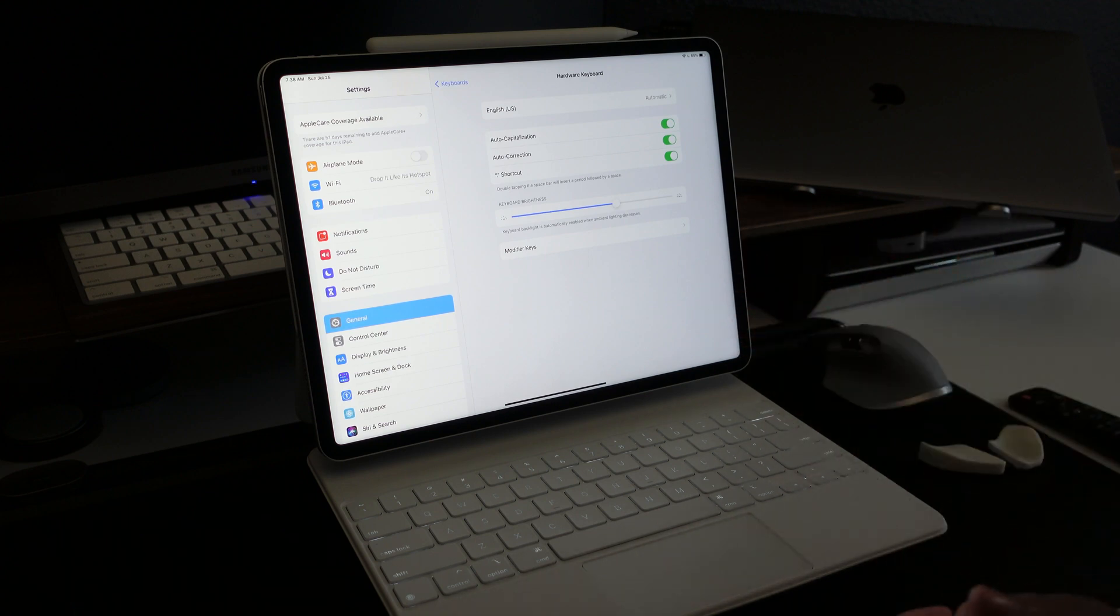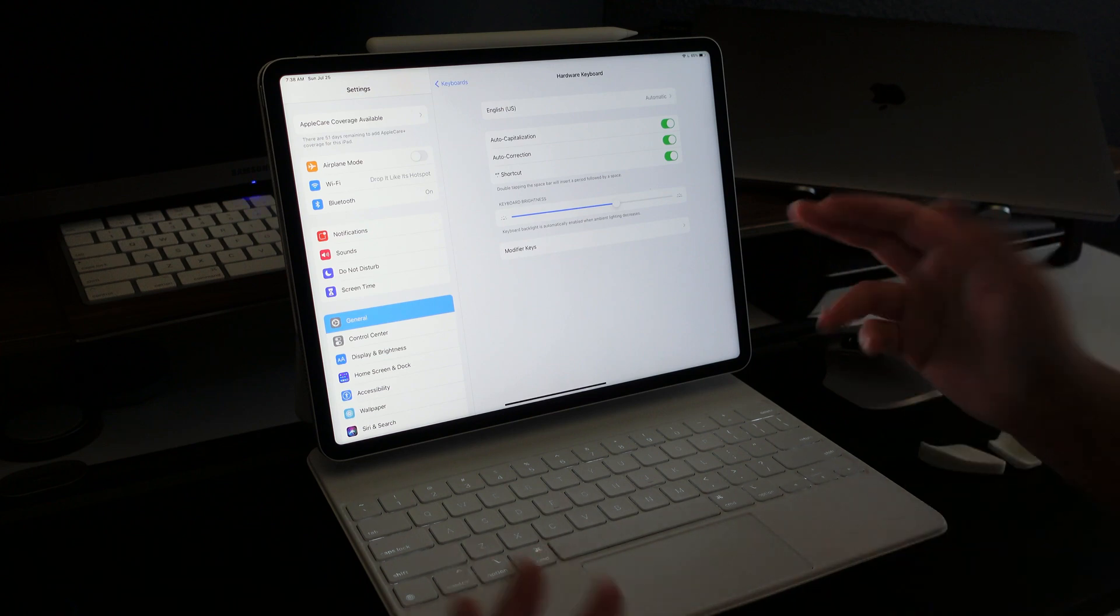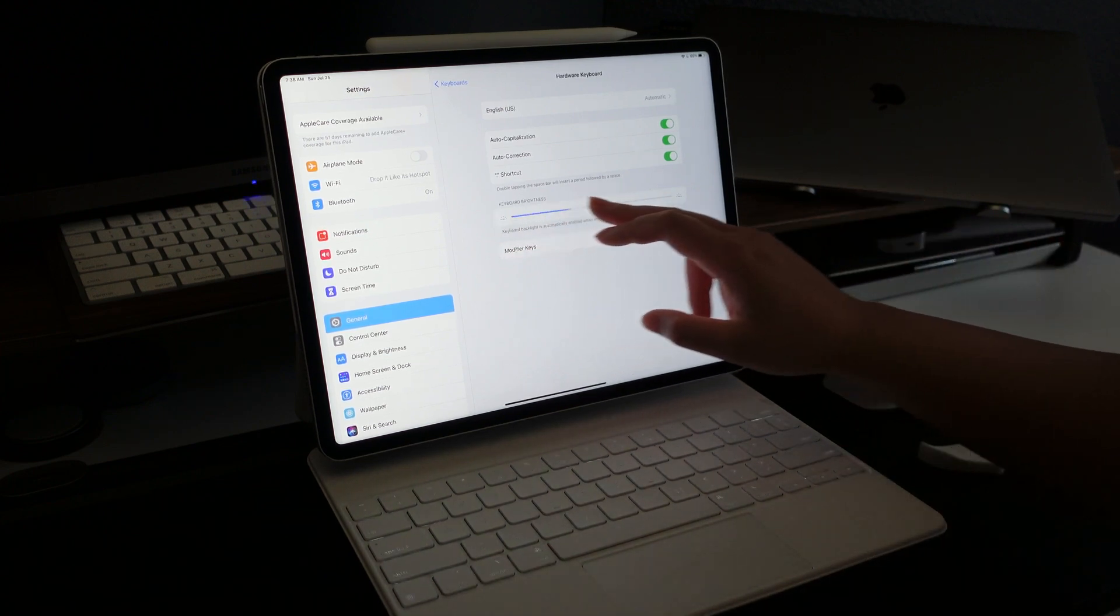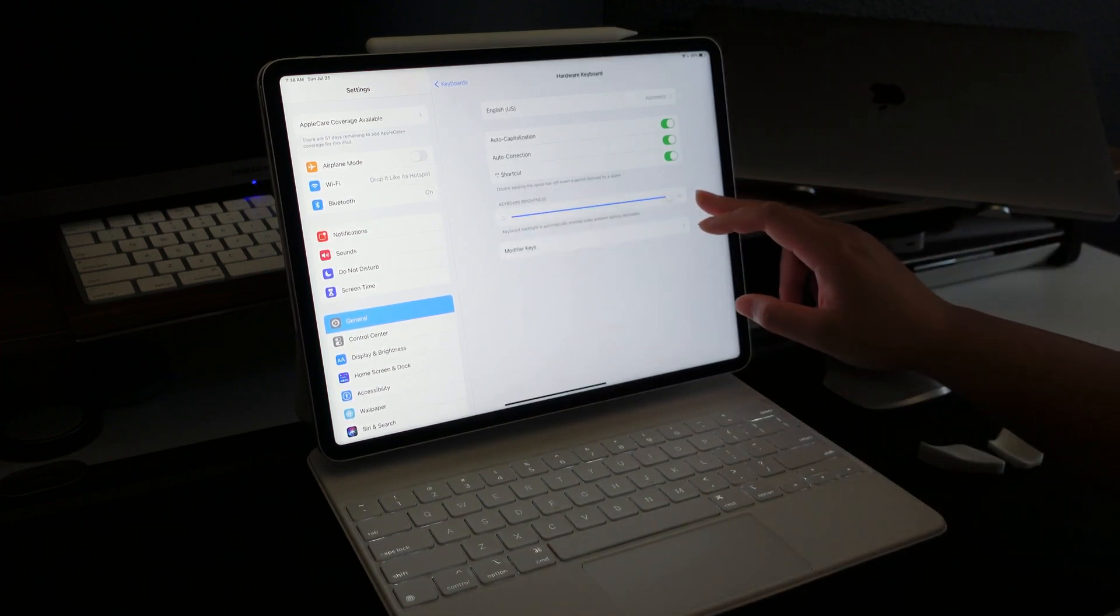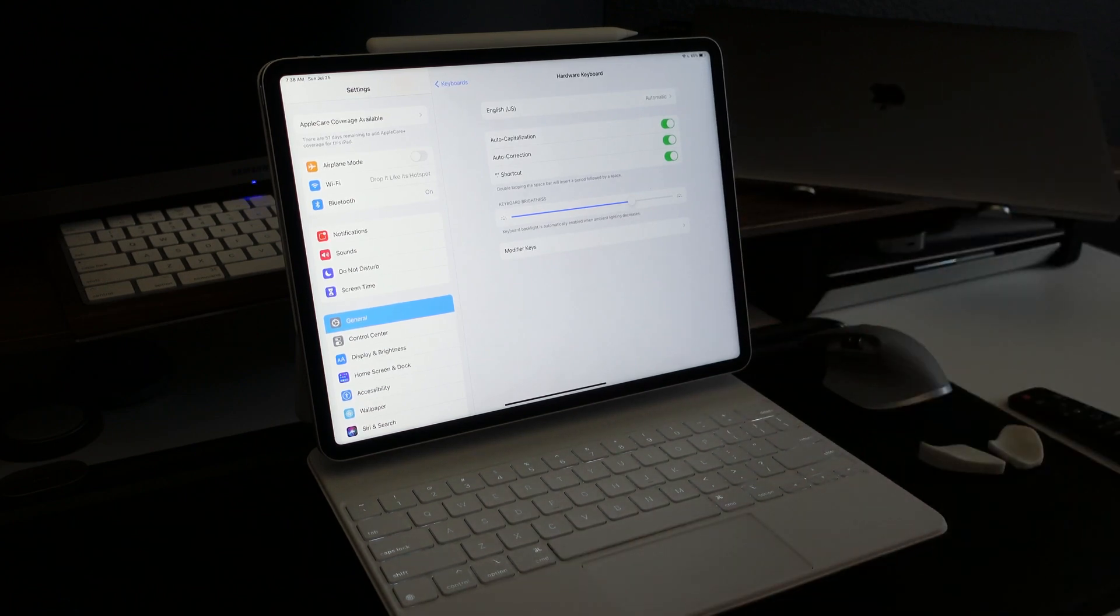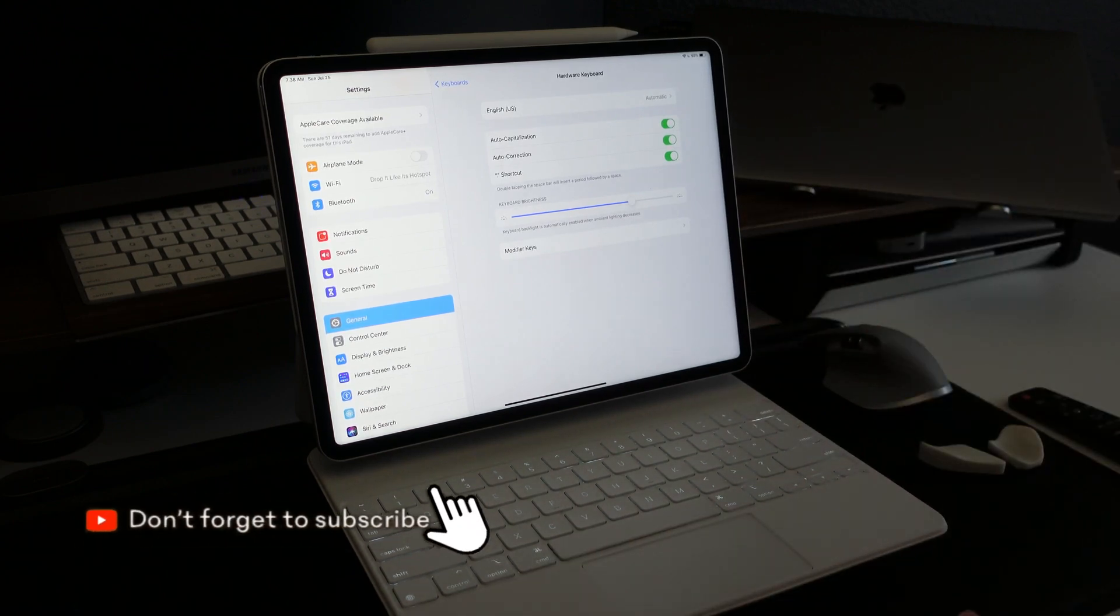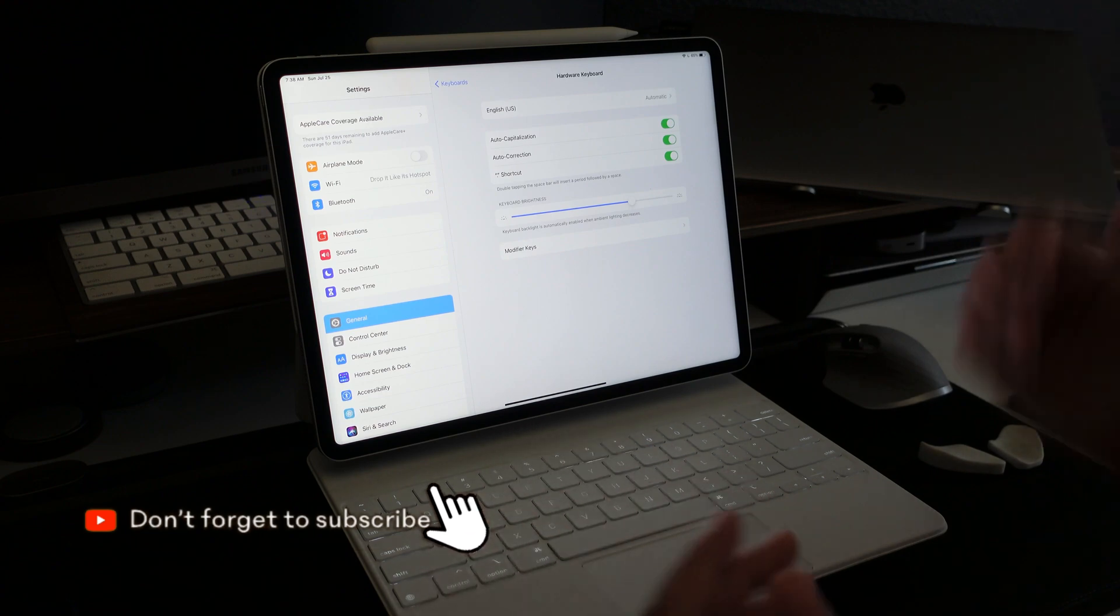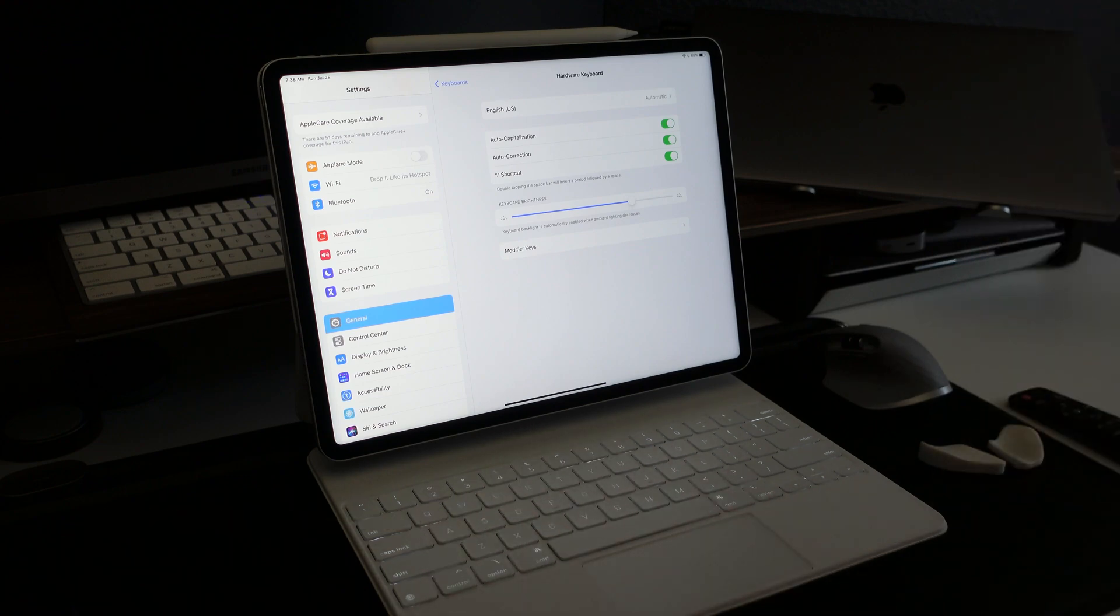So there you have it. That is how you adjust the Magic Keyboard brightness. I hope you found this video helpful. And if you did, please hit that subscribe button. And I hope you guys enjoy your Magic Keyboard. See you guys again soon. Bye!